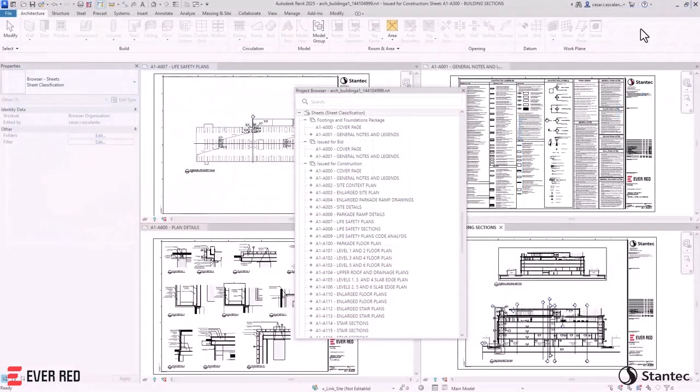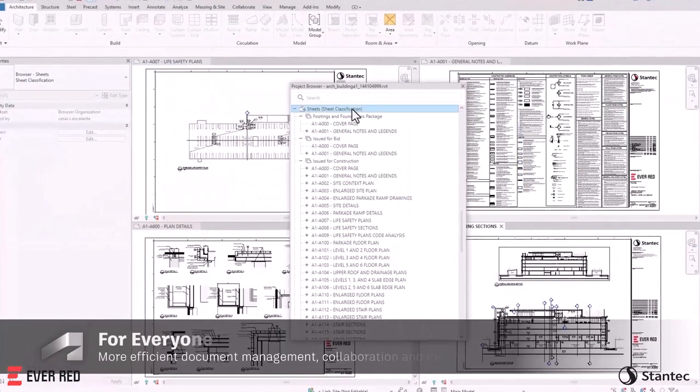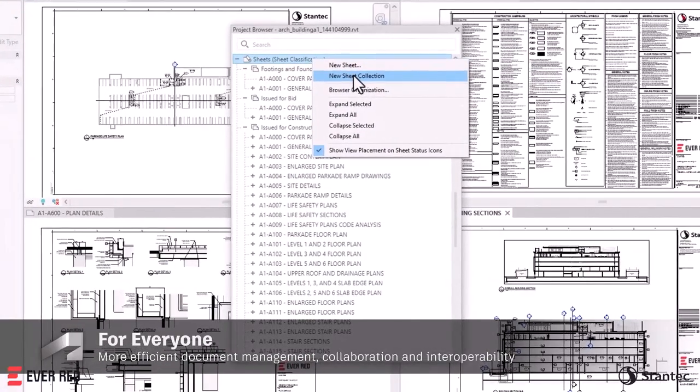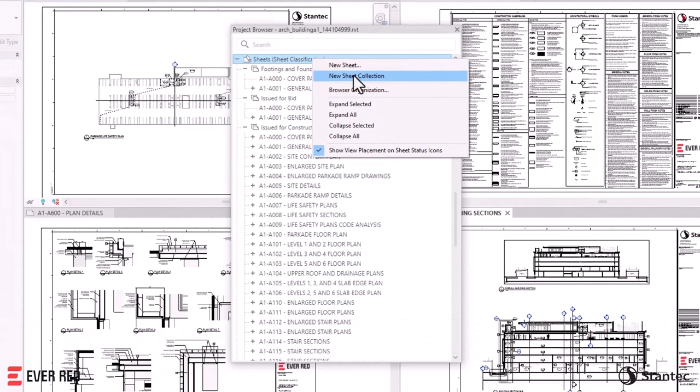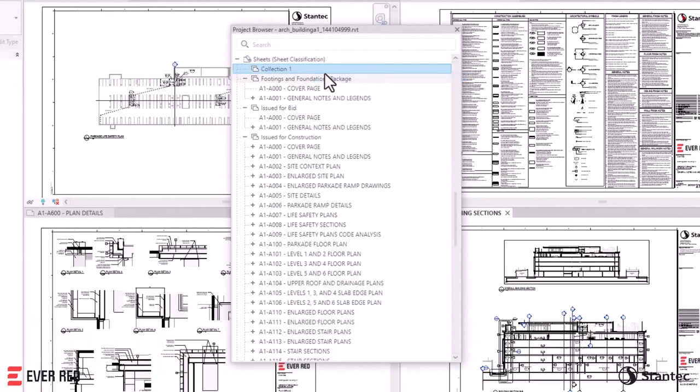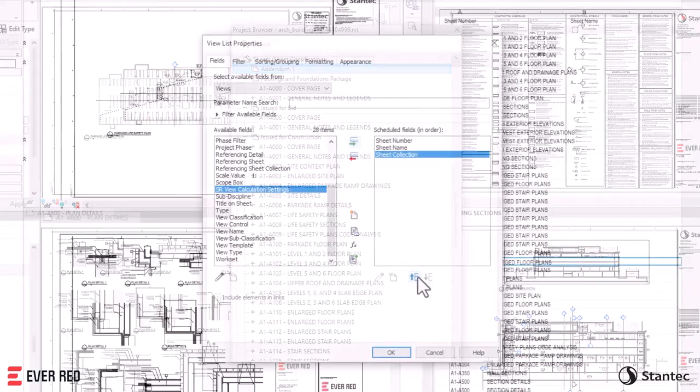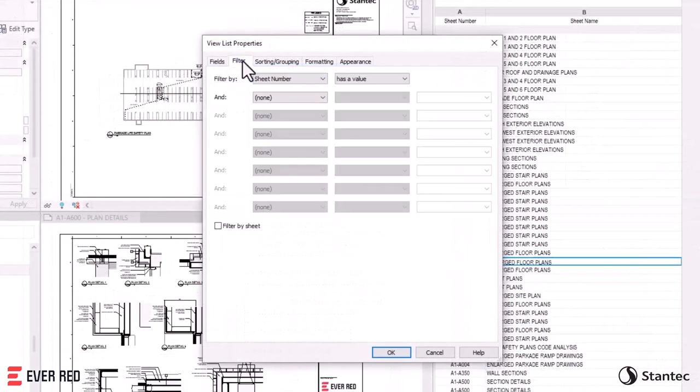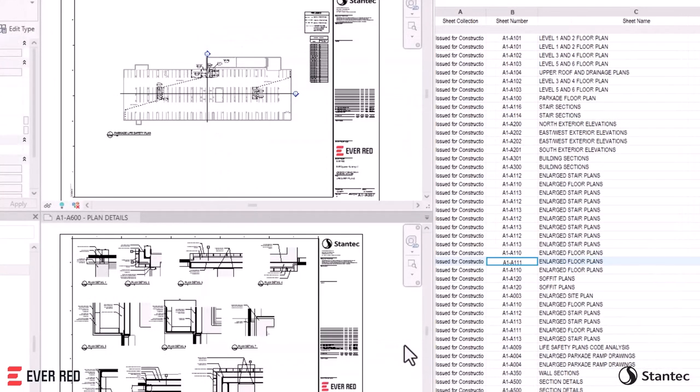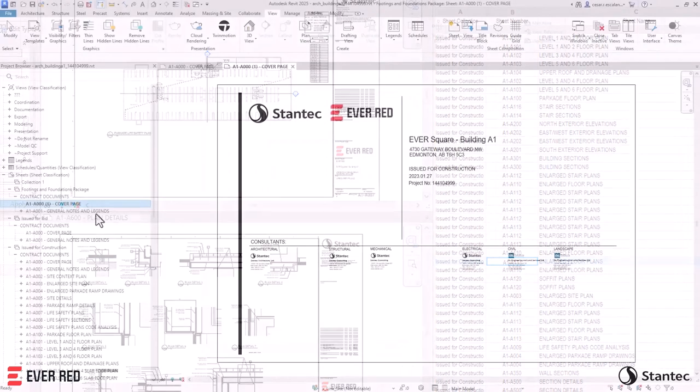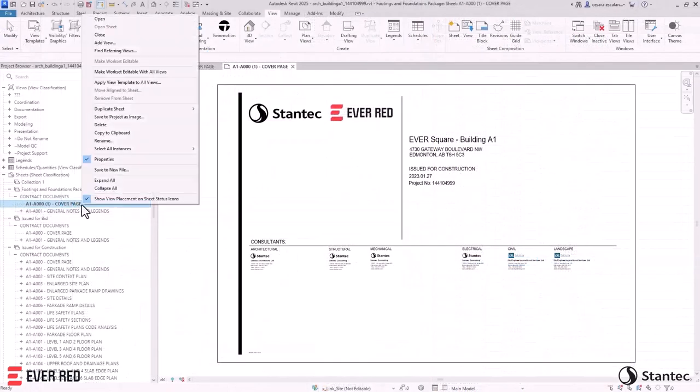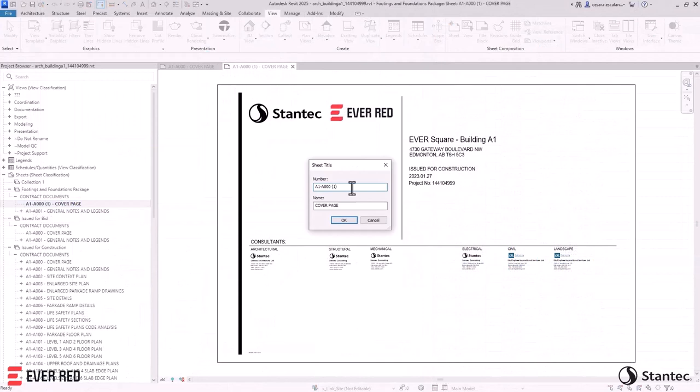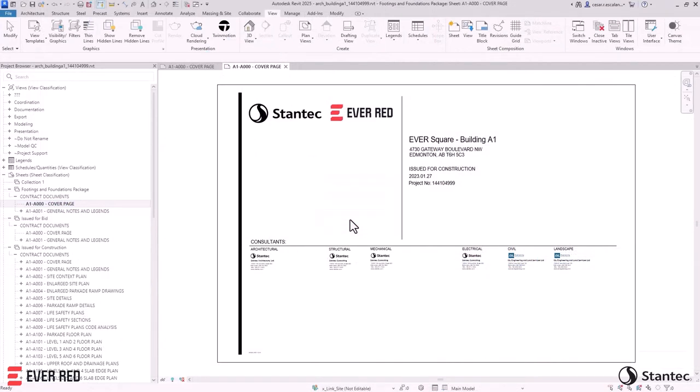Revit 2025 enhances project management with Sheet Collections. This feature facilitates the efficient organization of project sheets and packages, creating flexible sheet groups without custom parameters or additional software. Sheet Collections parameters can be linked to views, schedules, and filters. Additionally, you can duplicate sheet numbers across collections, further improving organization.